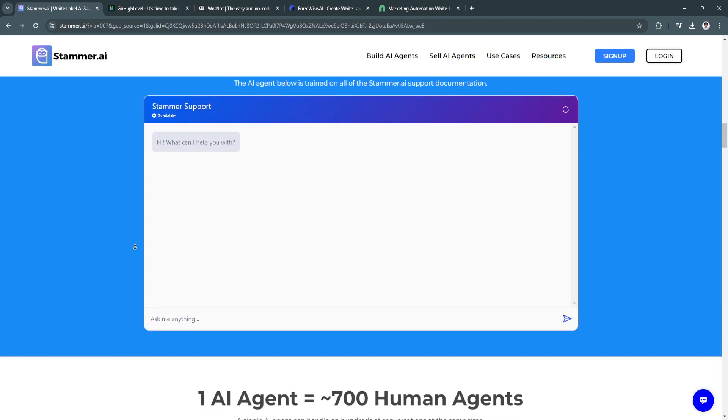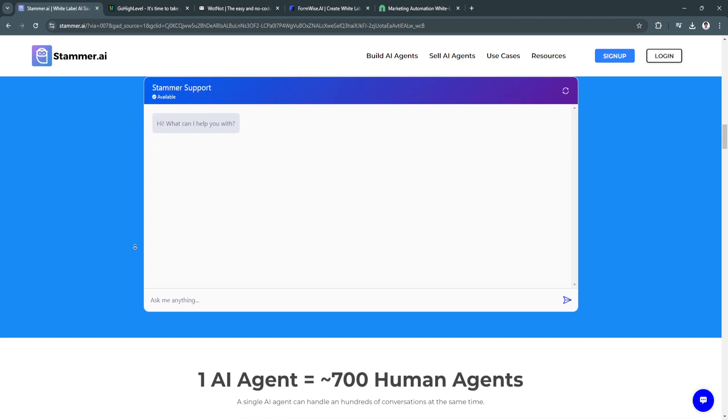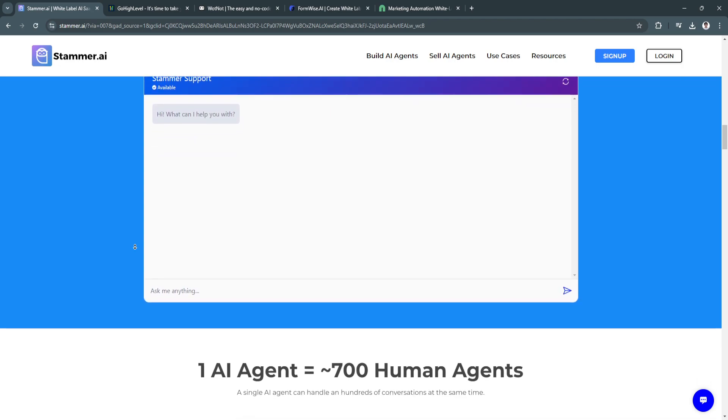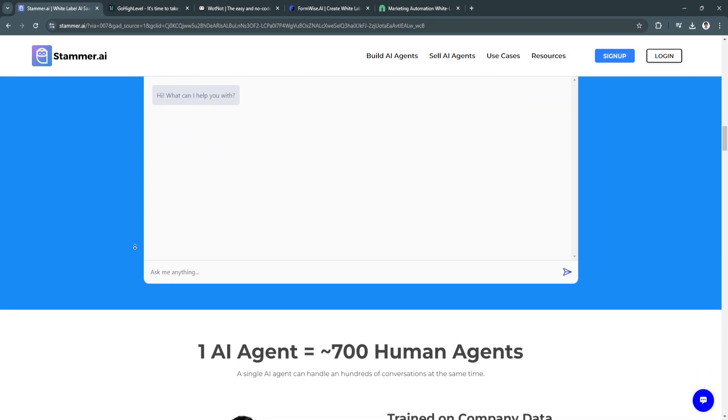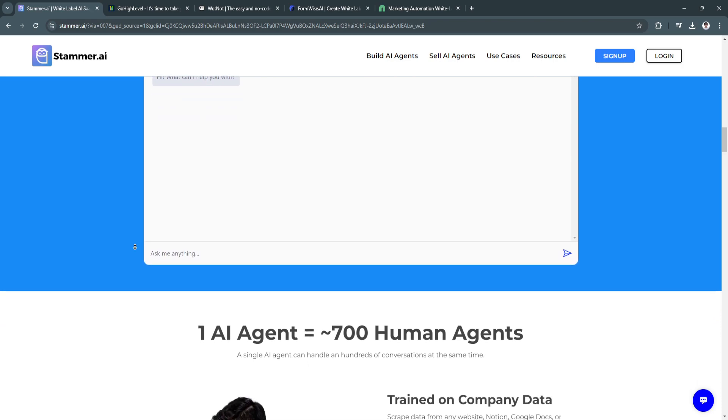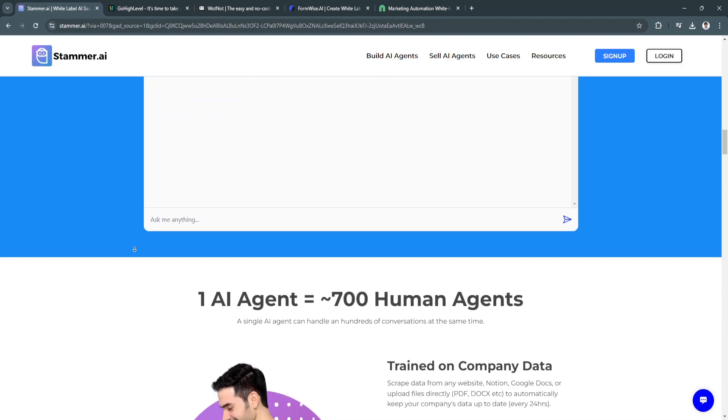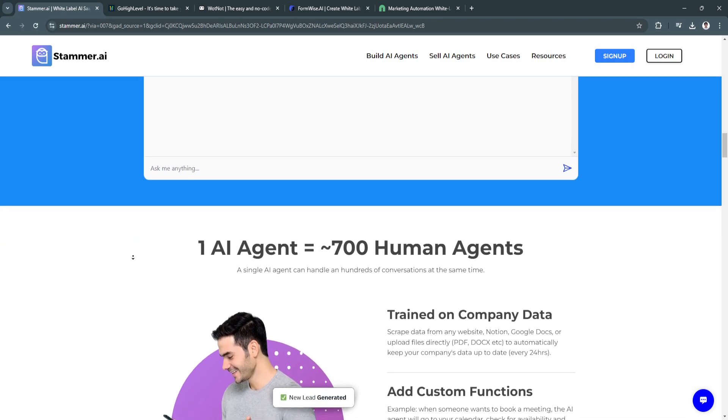With tiered pricing models, including a free version with essential features, stammer.ai is accessible to both individual users and businesses.